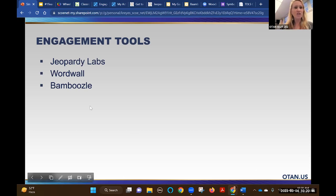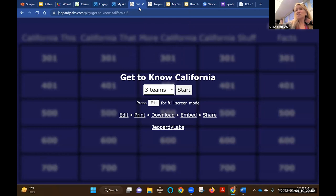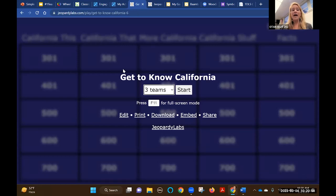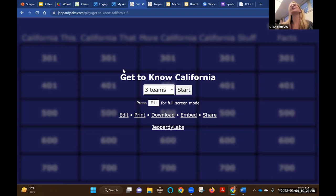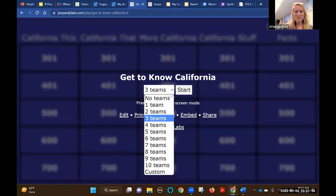One is Jeopardy Labs. I just did a search without even creating an account and found this one. I usually need a student to help me with scorekeeping because doing math in my head in front of students is humiliating. You come to school and the internet is down - well, you can't easily print this, but you could go old school if needed. Let's go ahead and click Start with two teams.